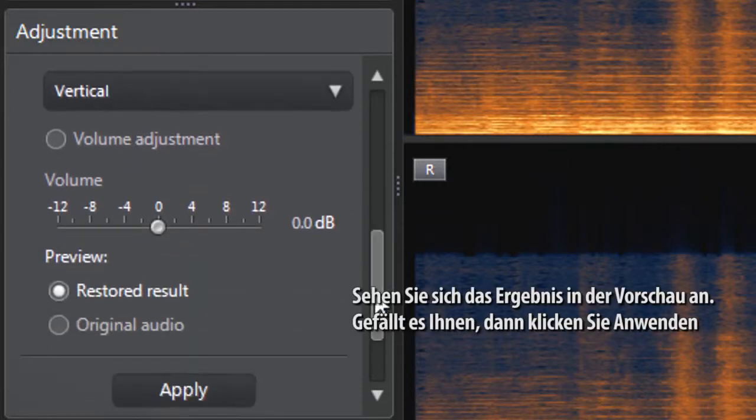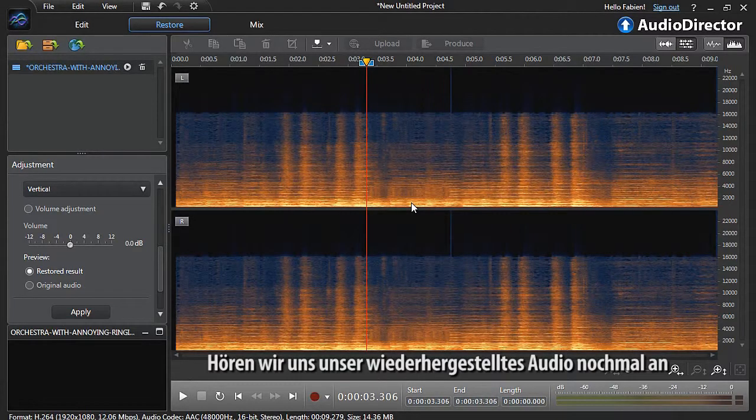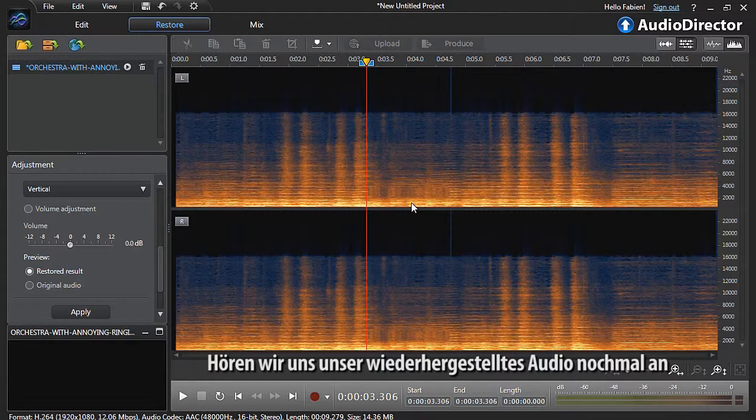Preview the result. If you're satisfied, click apply. Now let's listen again to our restored audio.